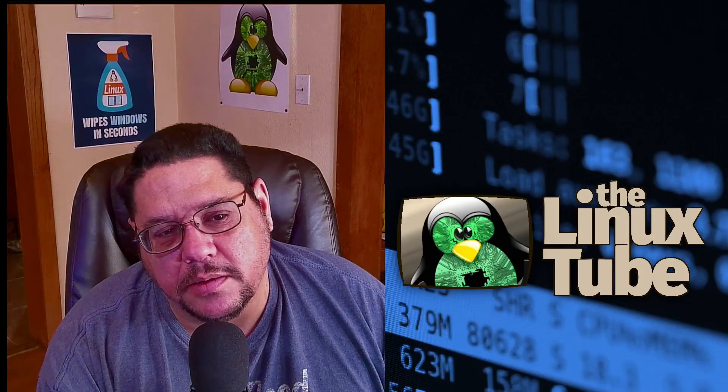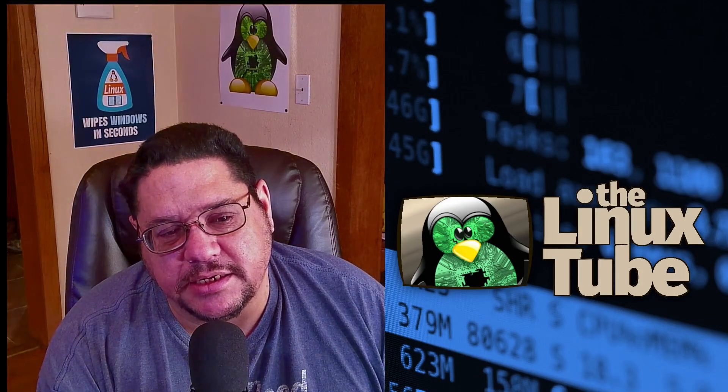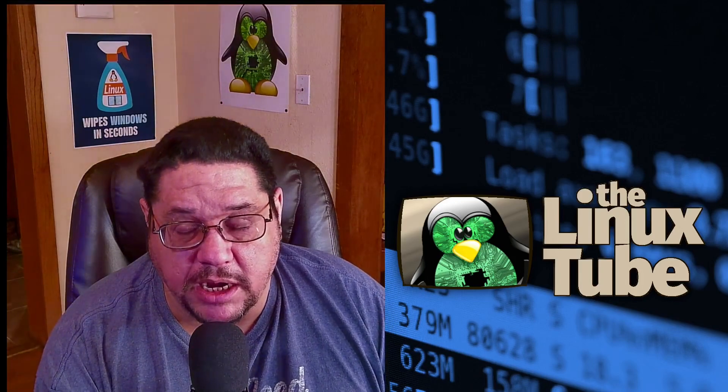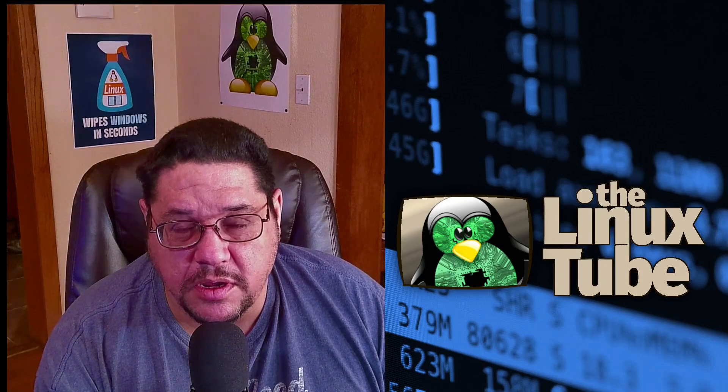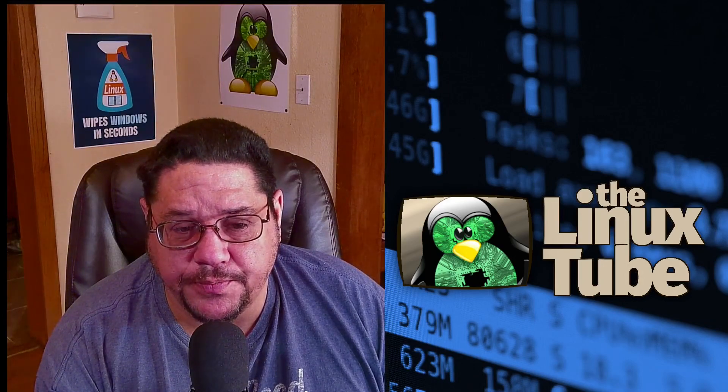Today we're going to take a look at a distribution called Venom Linux. It is BSD inspired and styled after BSD as well, meaning that it's simple, fast, and minimalistic.